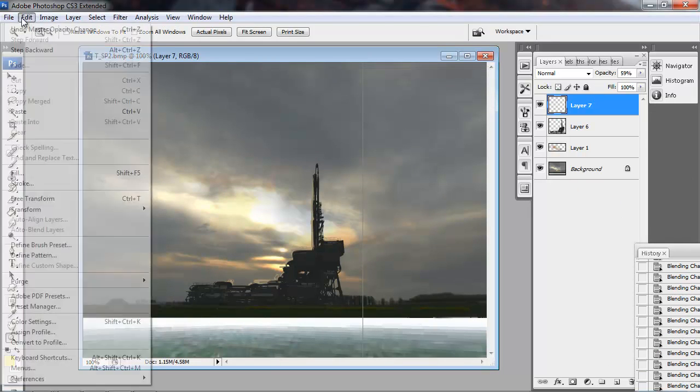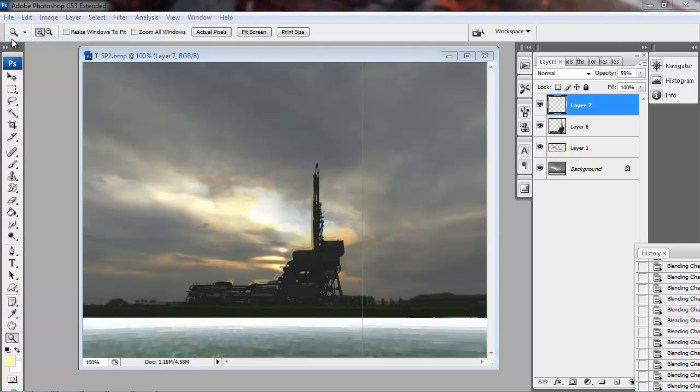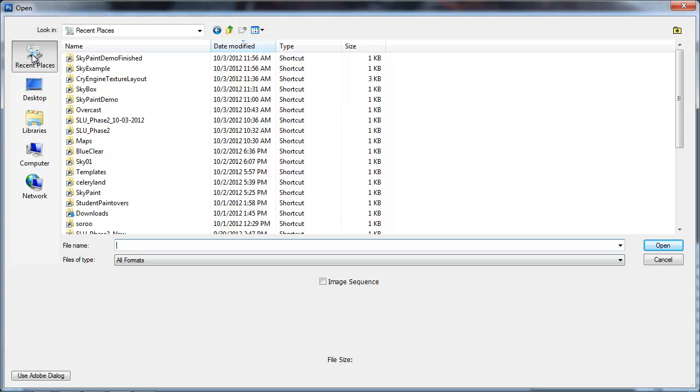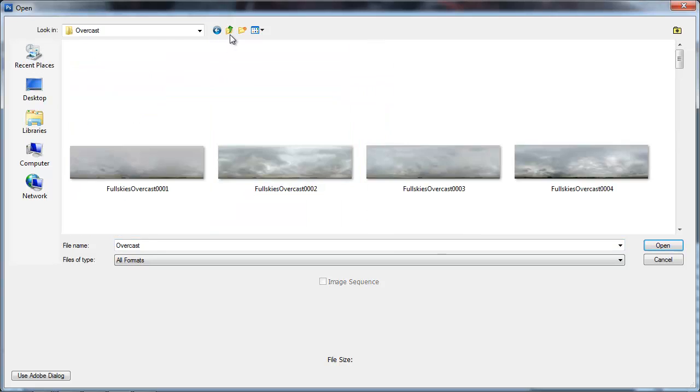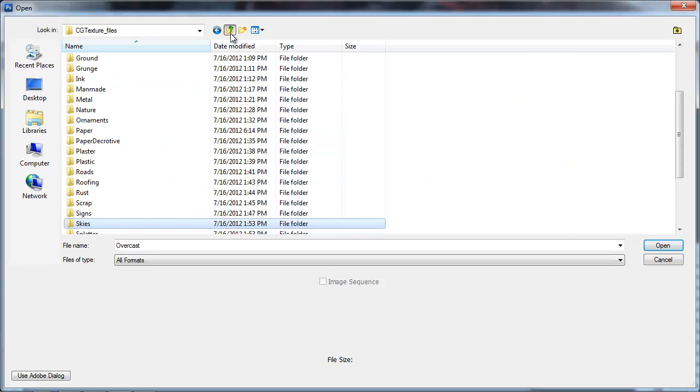Now I want some more kind of natural noise on the inside of this shape, so I'm going to go back into CG textures, man-made, and go into heavy machines.